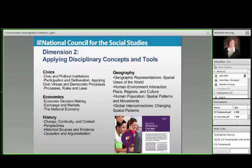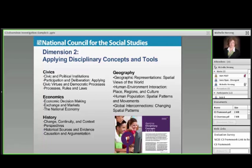That leads us to dimension two, where you want to dig into content to find answers to your compelling and supporting questions. There was a lot of discussion on content itself — how do we maintain the disciplinary integrity of civics, economics, history, and geography? How deep and detailed should this content be, knowing that different states have different grain size? The overarching view was to frame these as high-level conceptions so that states with their own social studies standards can link to these concepts. They very much complement each other.